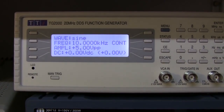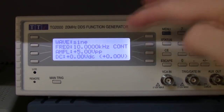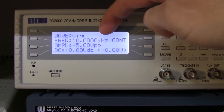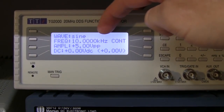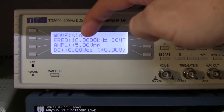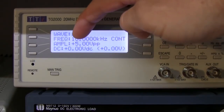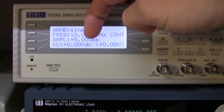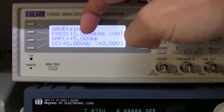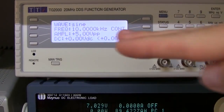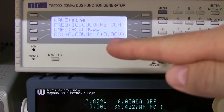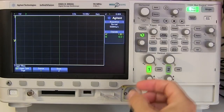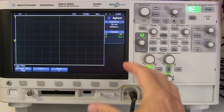The signal we're starting with is a sinusoidal wave at 10 kHz — that's 10,000 times per second — with an amplitude of 5 volts peak-to-peak, similar to a typical logic signal. There's no offset, meaning the signal sits on the zero baseline, neither positive nor negative.